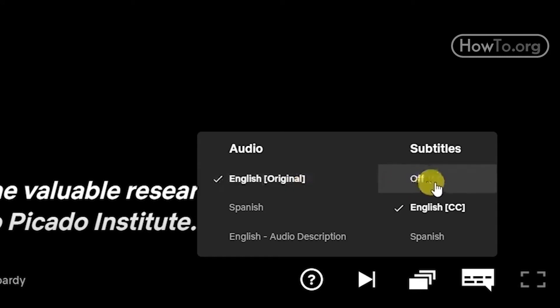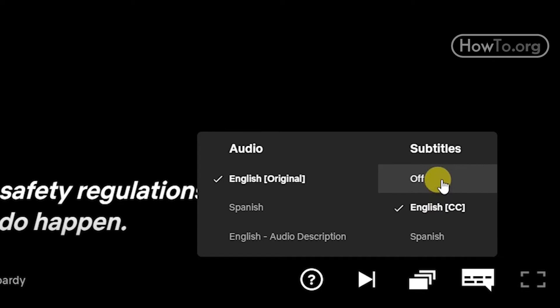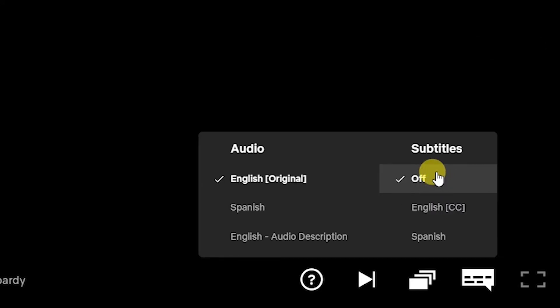On the left side are the available subtitles. If we want to deactivate them, we just click on off. That's it.